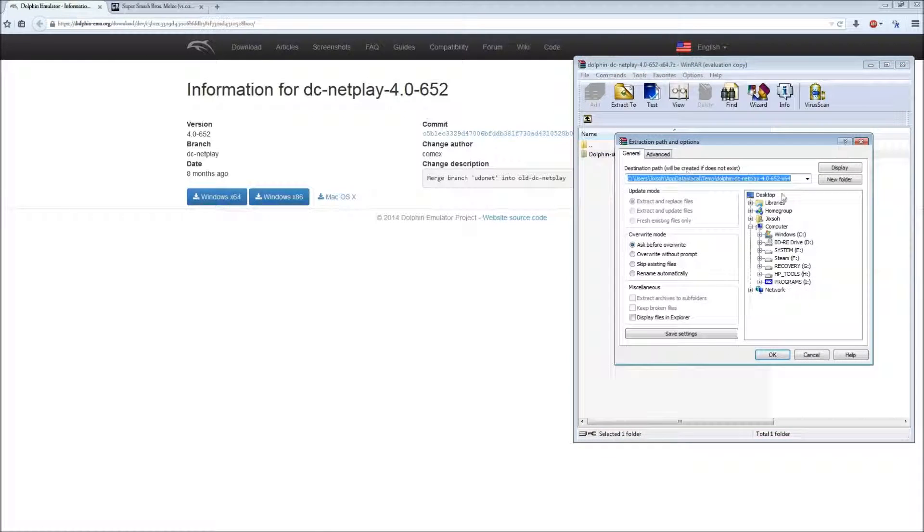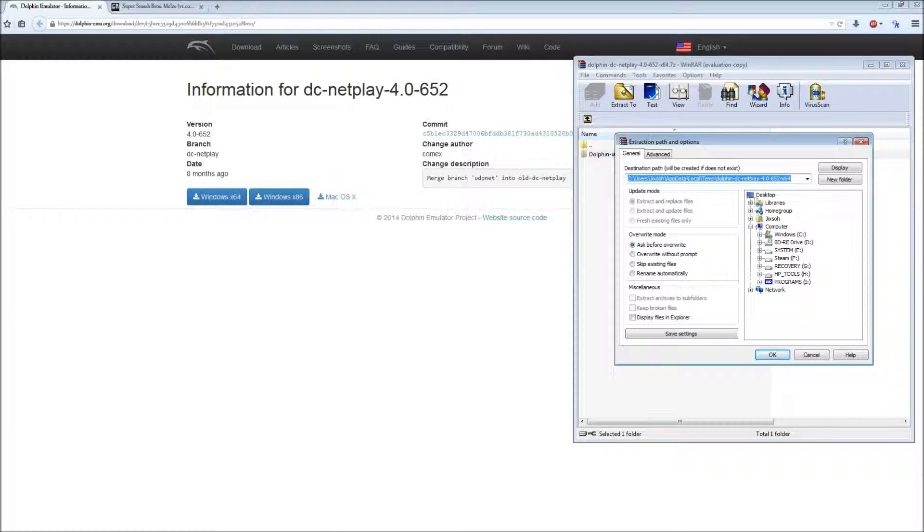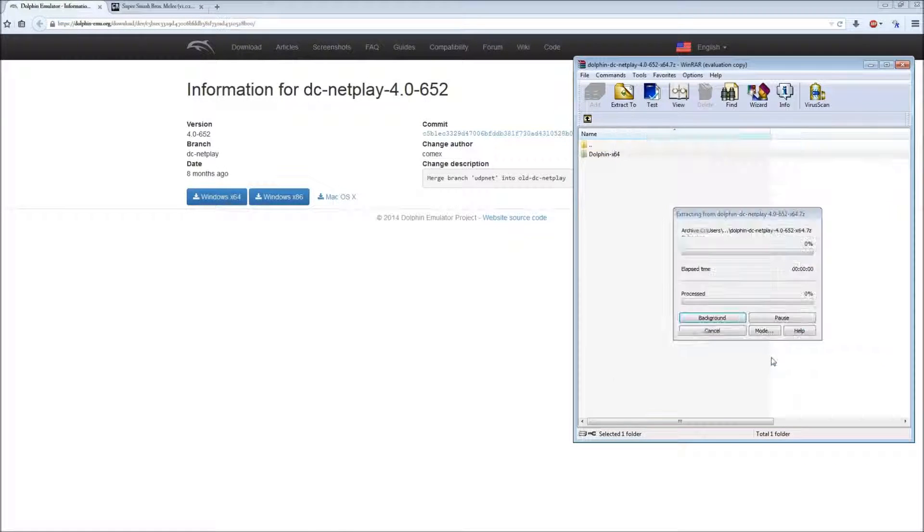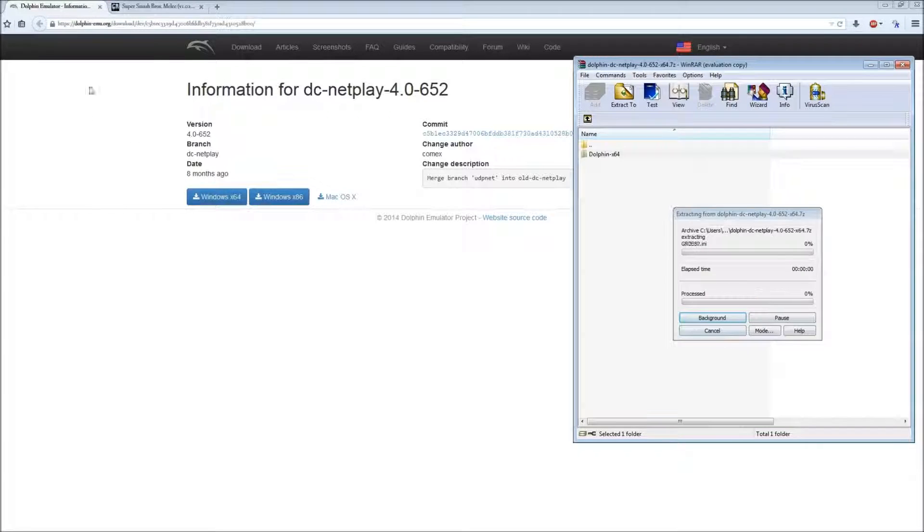You can extract this to wherever, like the desktop. That'll take a while.